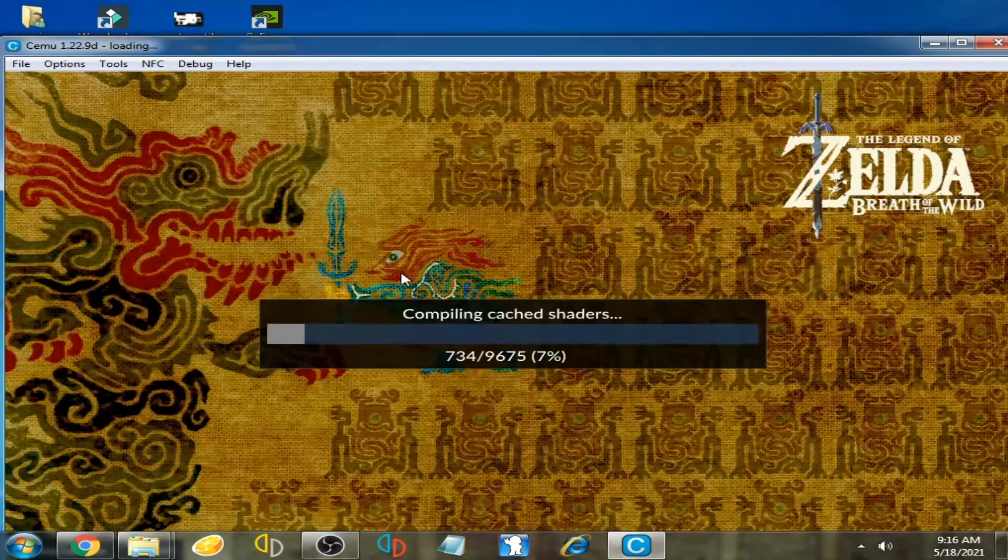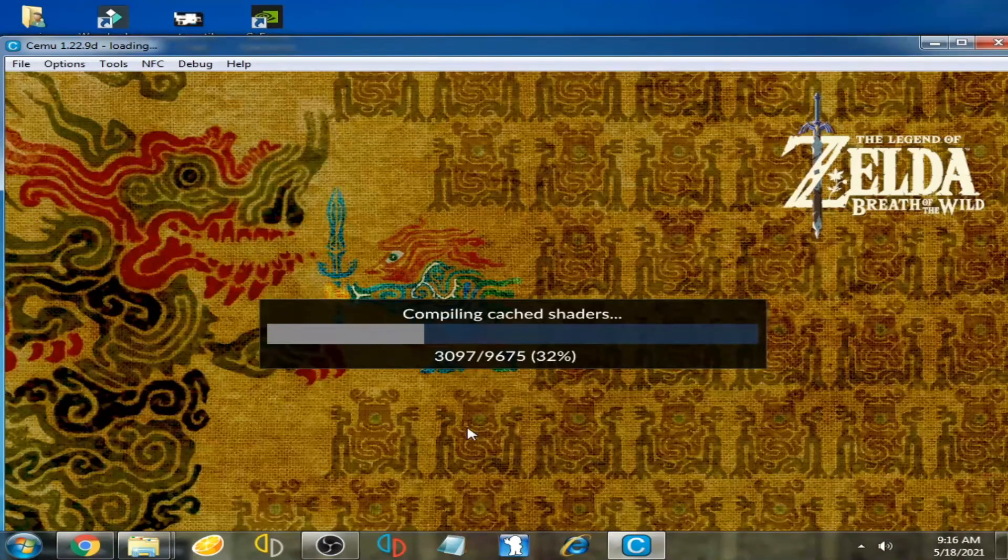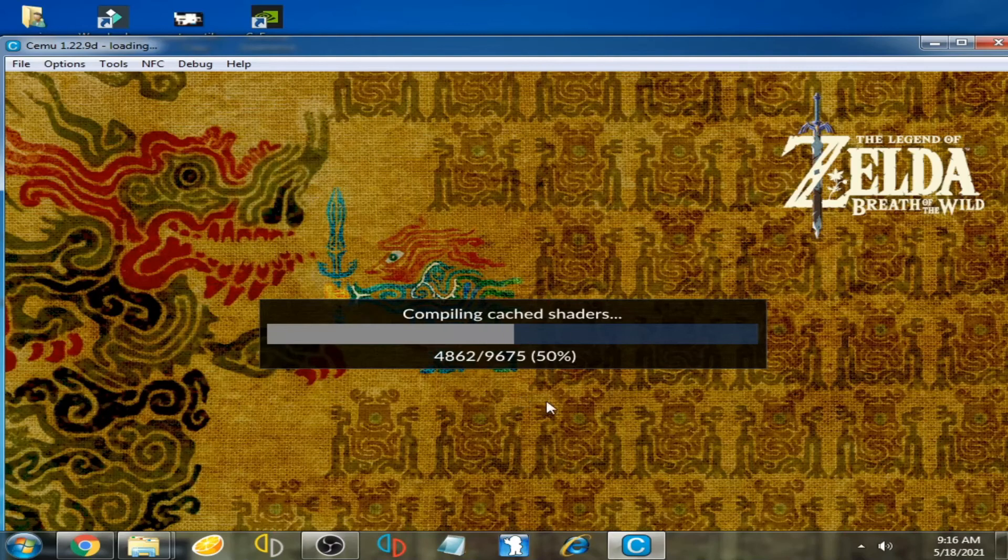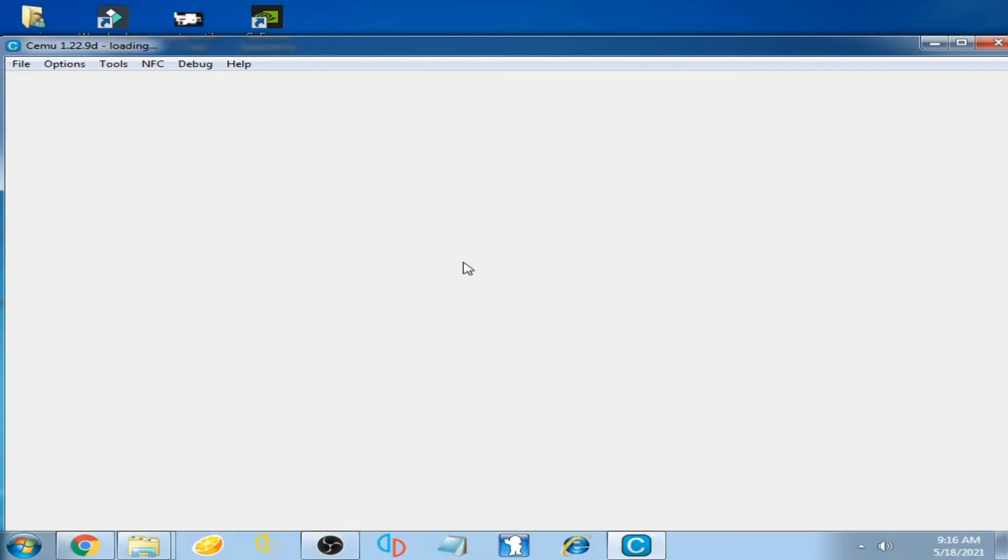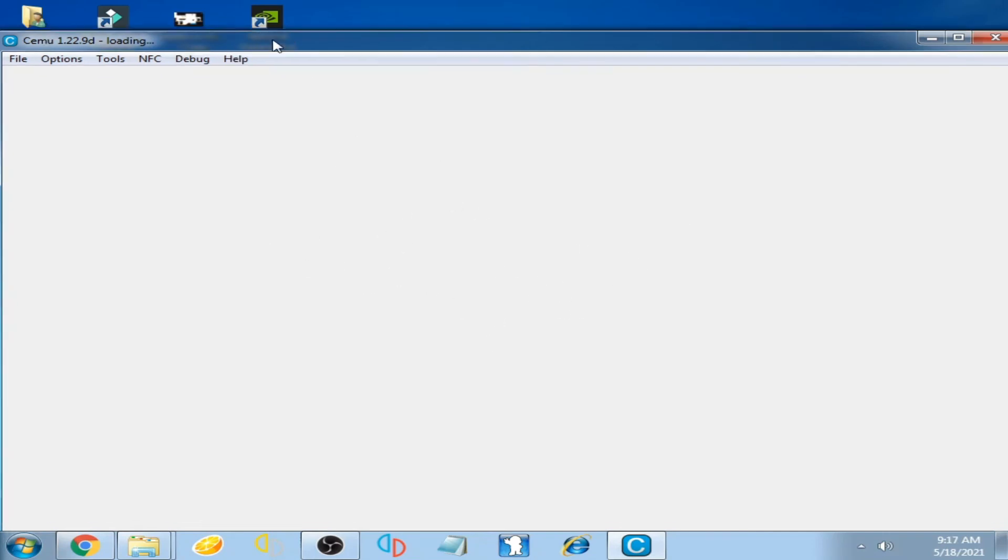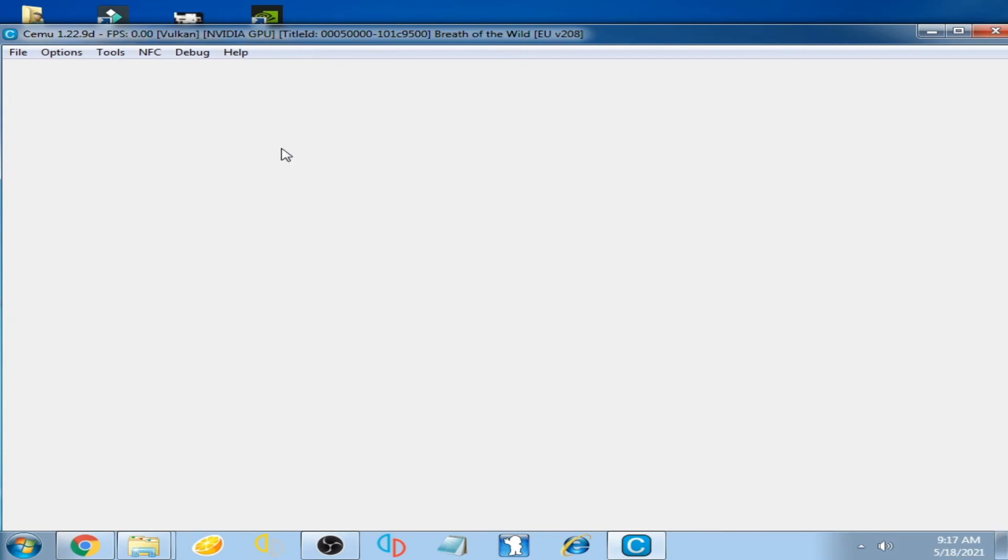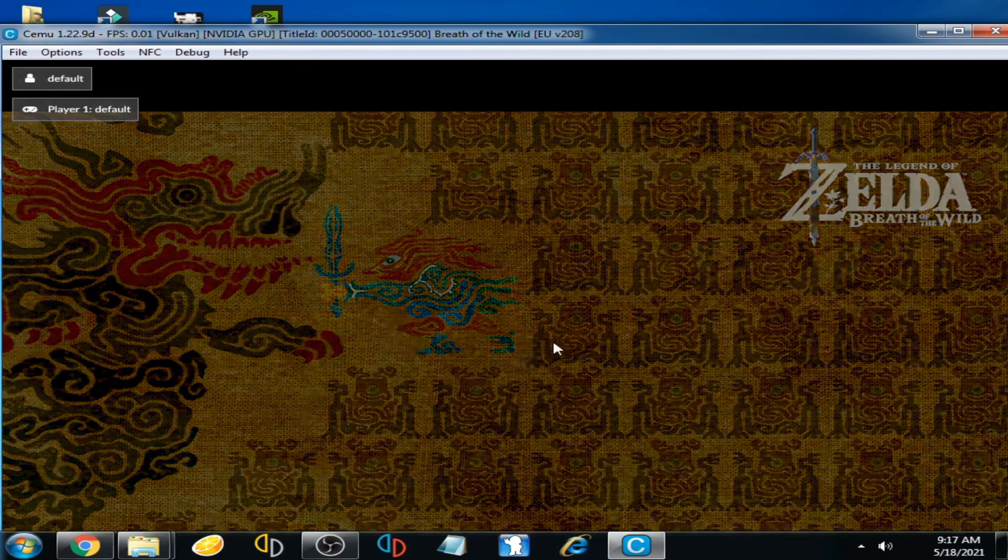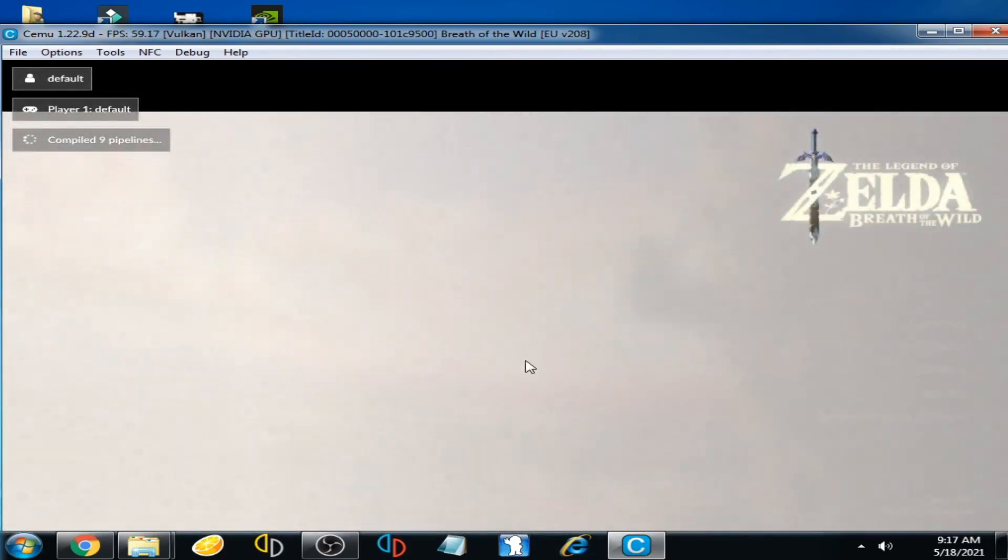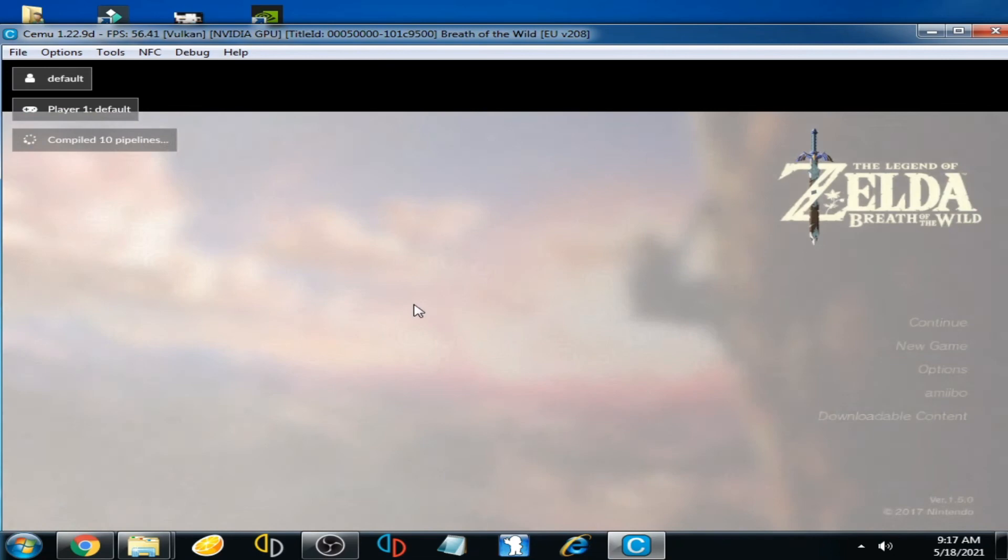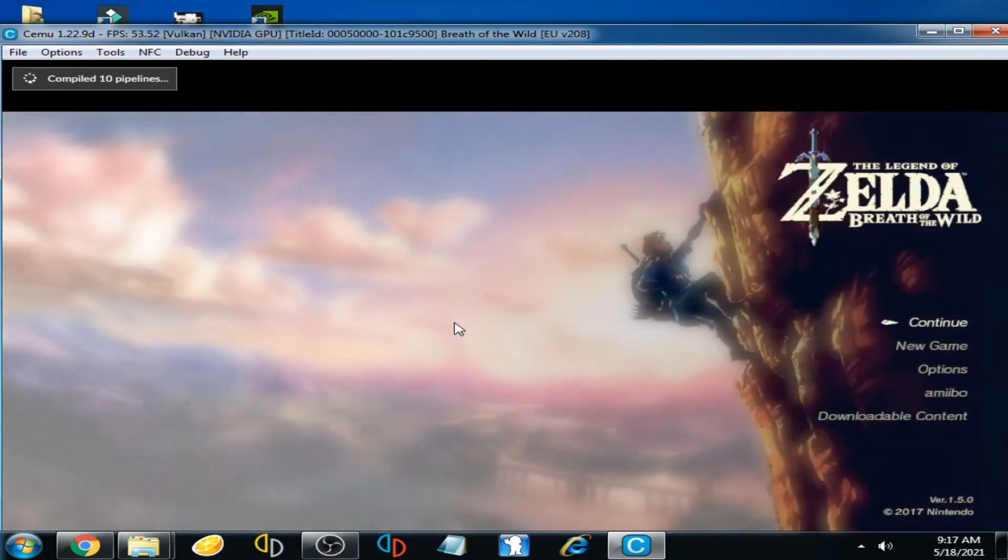And here we go. Now you can see the problem has been solved. Shadow cache problem has been fixed. So I hope you liked my video. If you liked it, please don't forget to subscribe and thanks for watching.